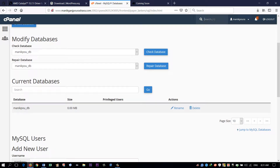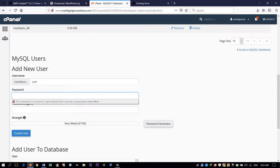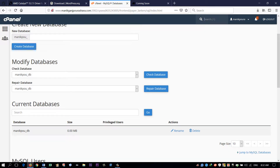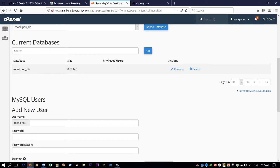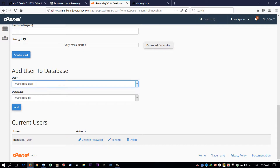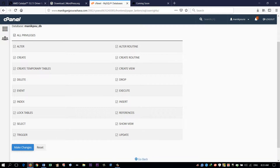Now we have to create a database user — give a name for the database user. Then we have to give privileges to the user. Go to Add User to Database, select our user and our database, click Add, then give all privileges so we can perform all kinds of operations. Click All Privileges and make changes.